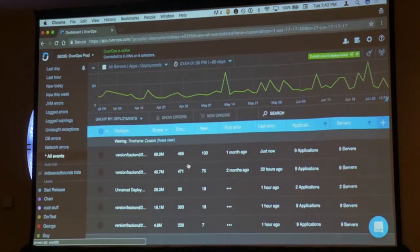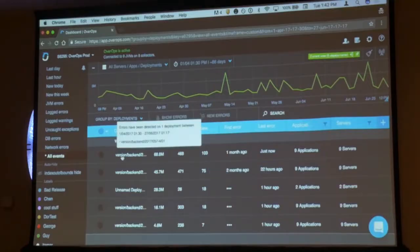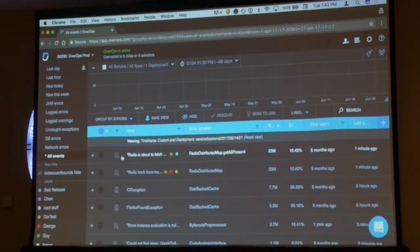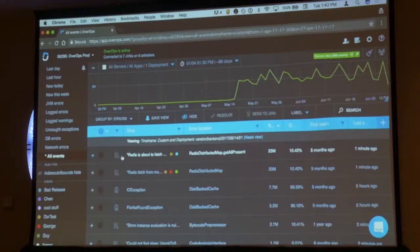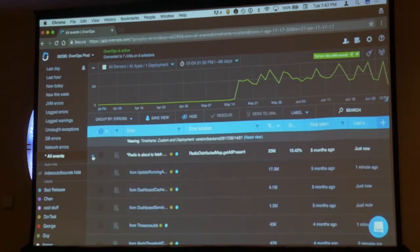That allows us to tell you, whenever you have a new deployment — and we have four deployments over the last two months in our environment — how many new errors did you introduce in each deployment? And it allows you to select that deployment and jump into a view of the list of those errors. These errors are already deduplicated, meaning you don't have to write filters to know when an error is new. It comes from the code.